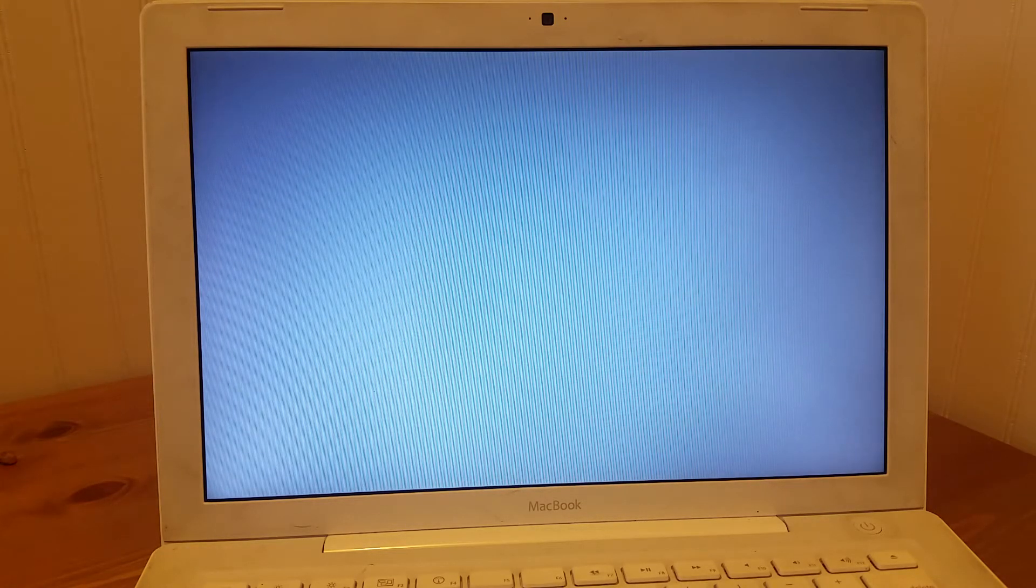So while this is starting up, I'll tell you about this MacBook. It is a MacBook 1,1, the oldest version of the white MacBook. These are from 2006. So these are actually older than what Neverware claims to support.